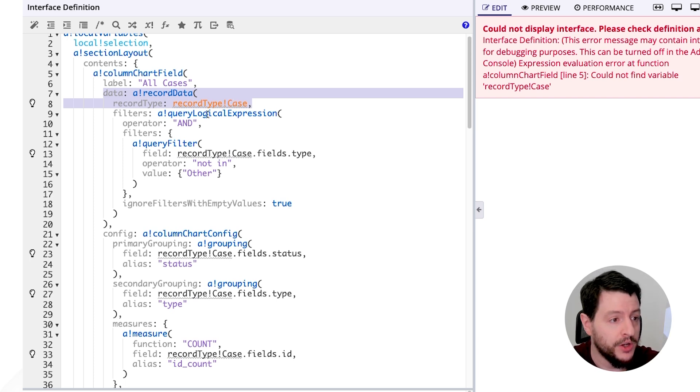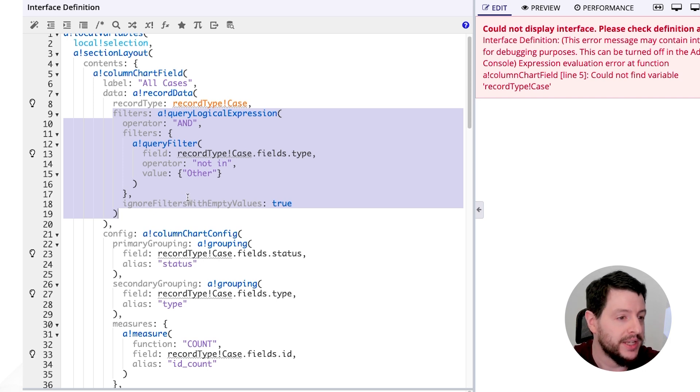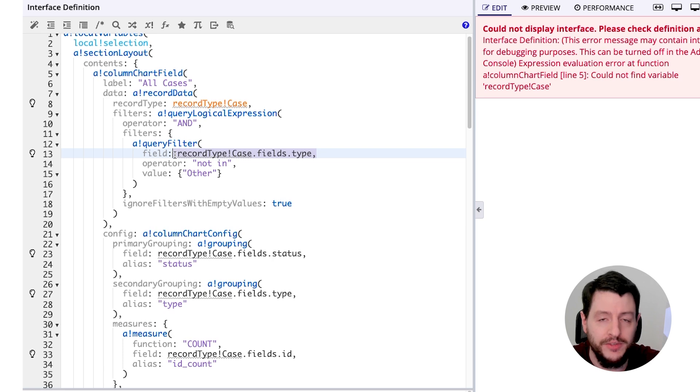We also have a filter. What information are we going to bring back from this record? Again, this field doesn't exist because this record doesn't exist, so we're going to have to modify this as well.